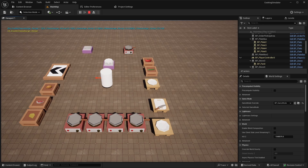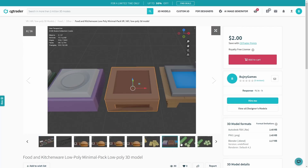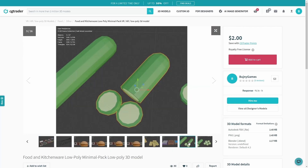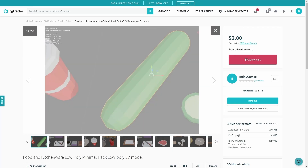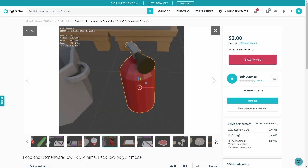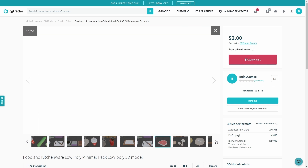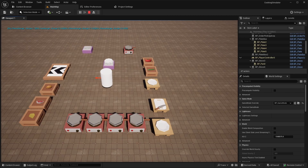Hello everyone, welcome back to the cooking simulator tutorial. In this episode, we will be adding timers to our ordering system. If you'd like to support the channel, you can purchase the assets from the video by link in the description, and you will be able to use them in all your projects. Let's get started.